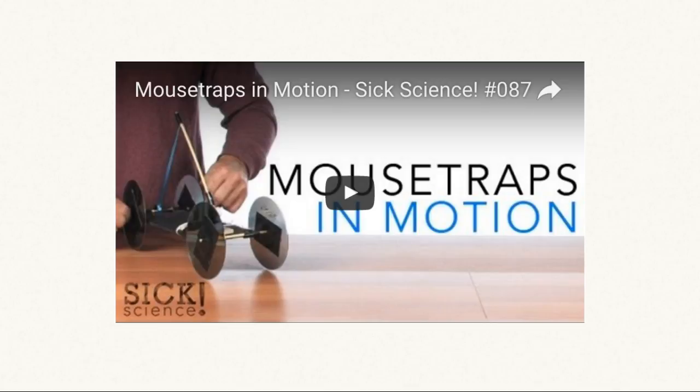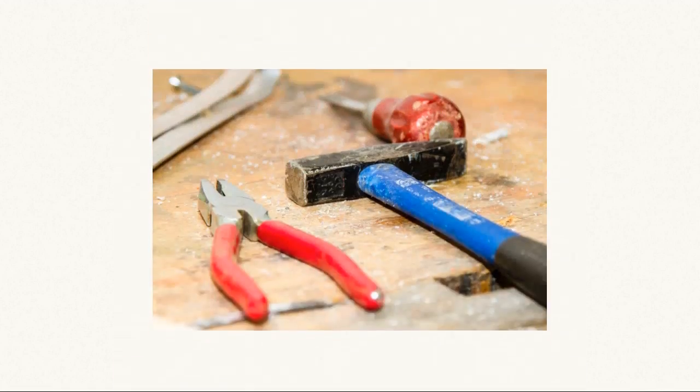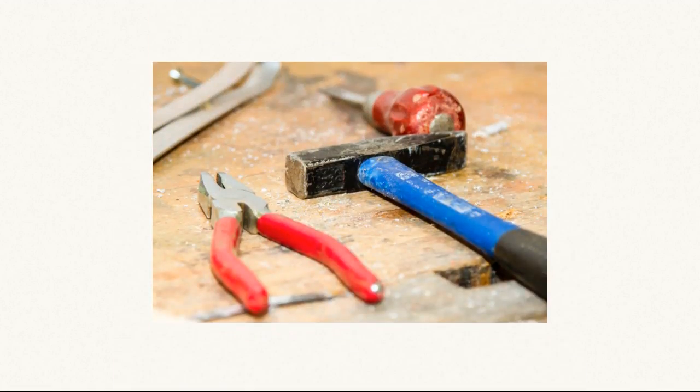When you build online courses, do not start from a vacuum. Check how others did it. Ask to see some examples. Even take one or two popular courses, such as a free MOOC. To build mousetrap cars,